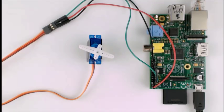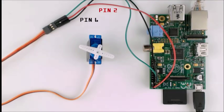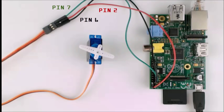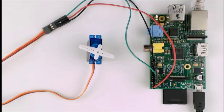So I've got the servo connected, with pin 2 attached to positive, pin 6 attached to negative, and pin 7 attached to signal. Let's run the program.